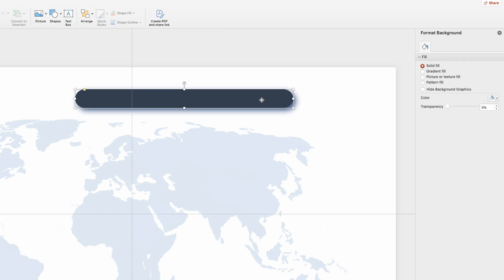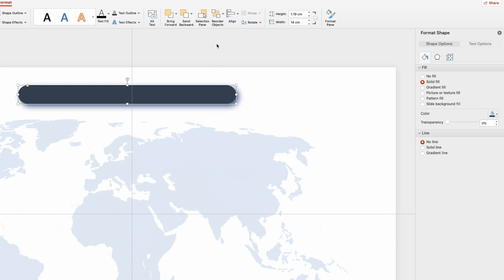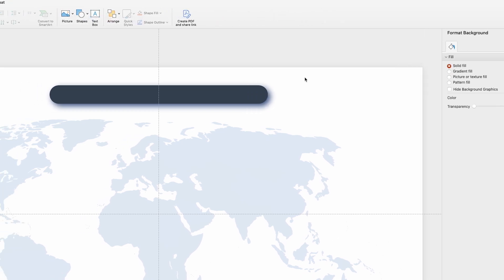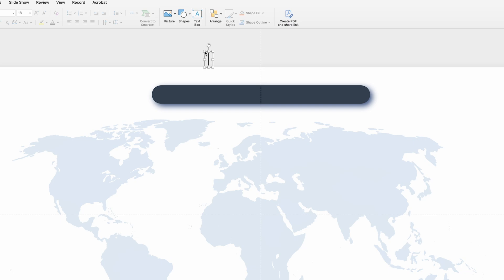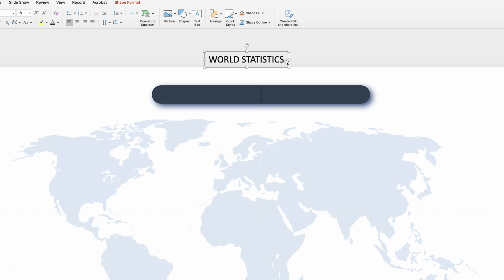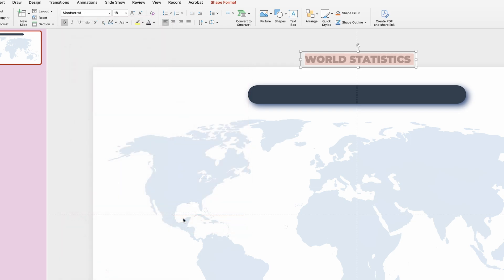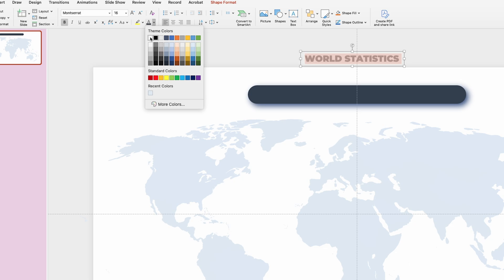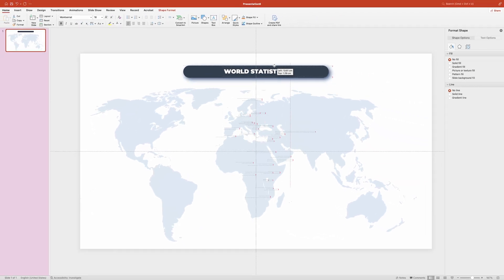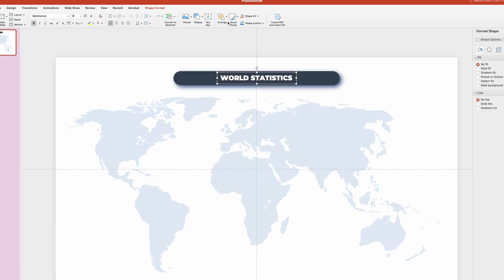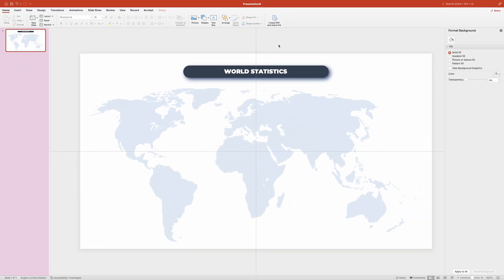We need to make sure the shape is centrally aligned — go to the Align menu and select Align Center. Now let's add the title text. Select the Text Box tool from the home ribbon, click anywhere and type your title. I'm going to set the font to Montserrat Black — if you don't have this font you can download it for free at Google Fonts. Set the size to 16, change the text color to white, and place it on top of the dark gray shape, making sure the text is also centrally aligned.